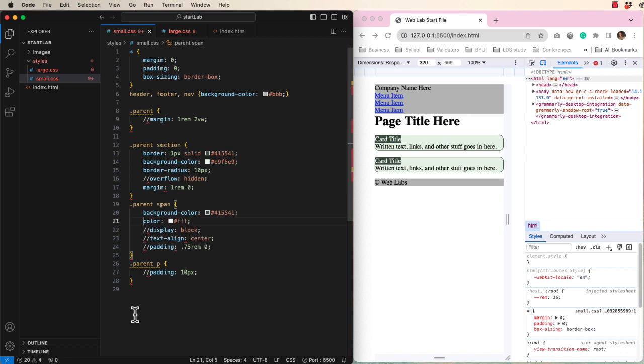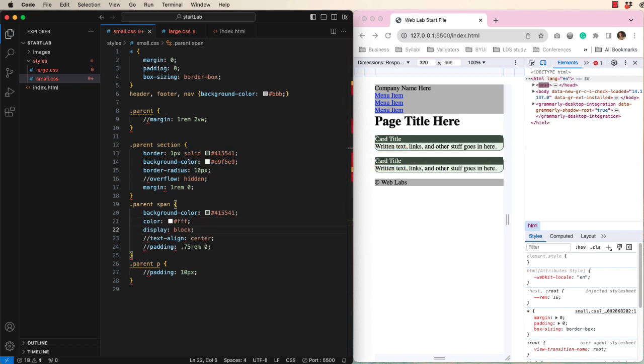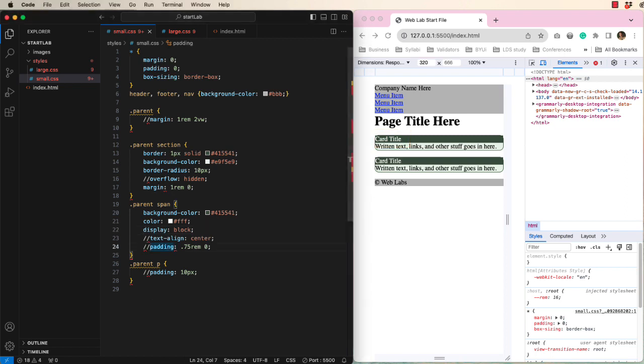Because the span tag is an inline tag, it sits here on the left. Let's make it display as a block and see what happens. Hopefully it bothers you that the title text looks squished. Let's add some padding.